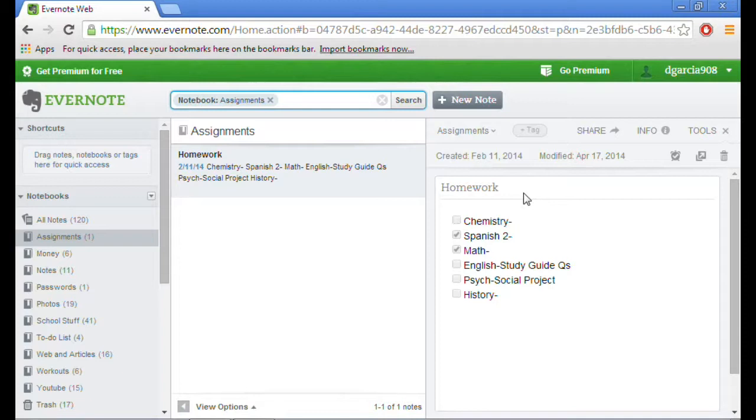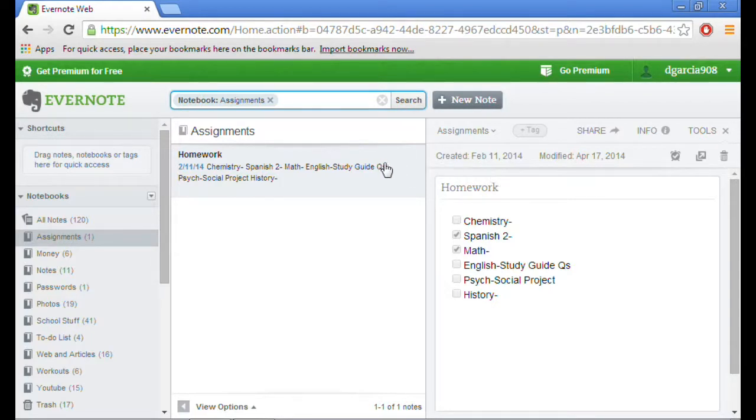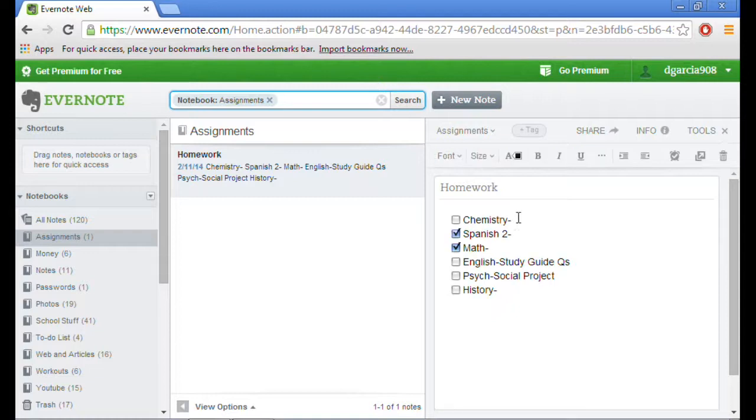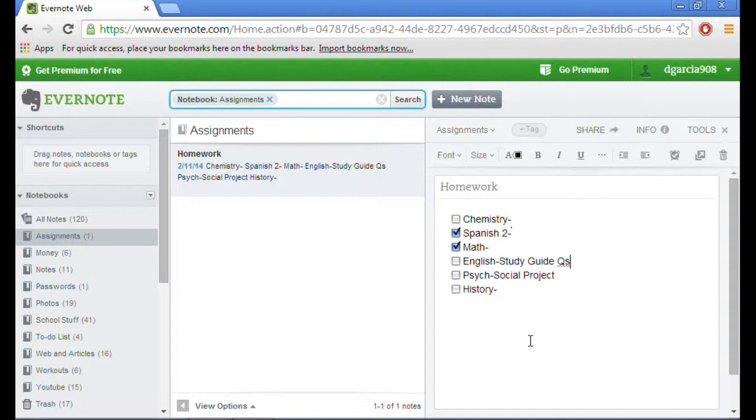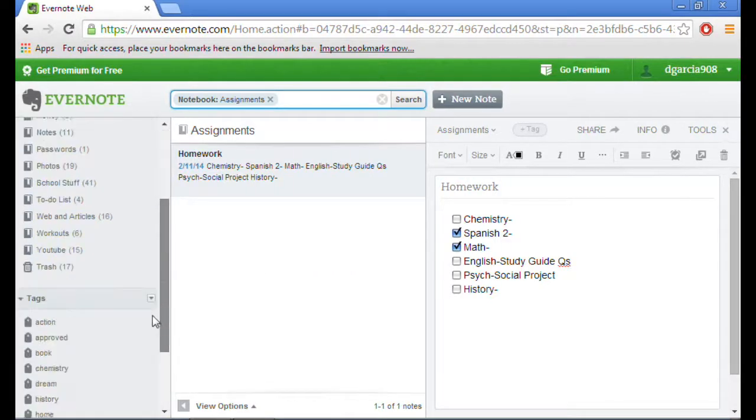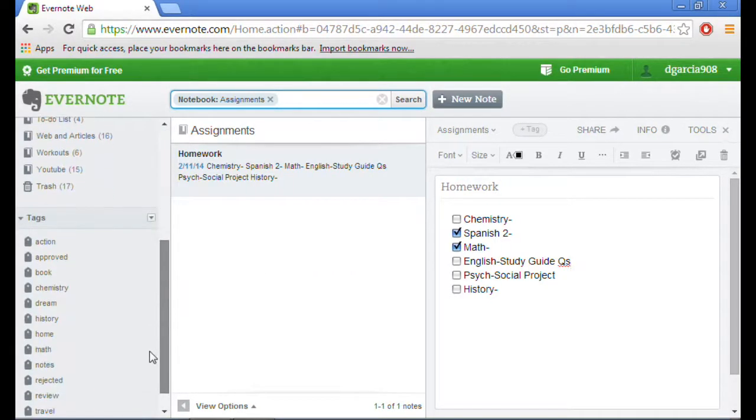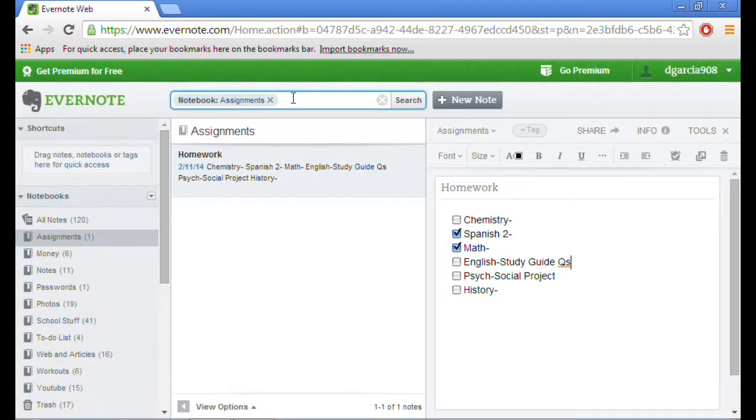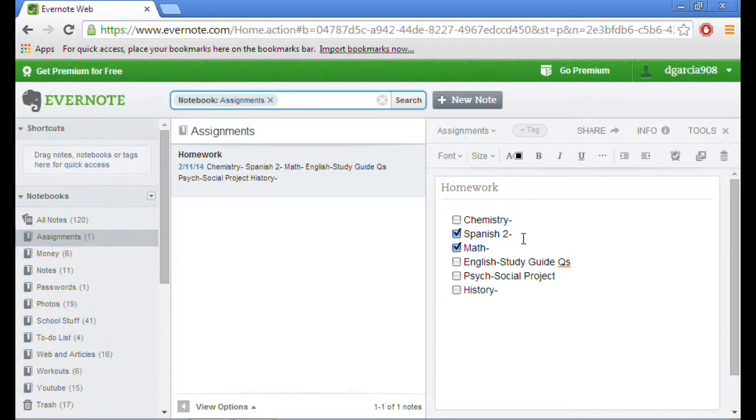Let's get started with the Evernote web overview. The Evernote web edition is basically the same as the Evernote windows version, but there's a little bit less options and features. But it's good enough to get you by and do some note taking.